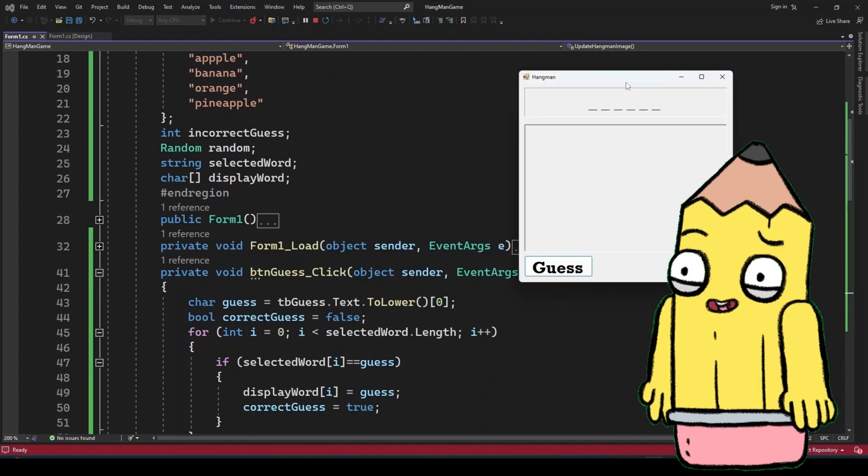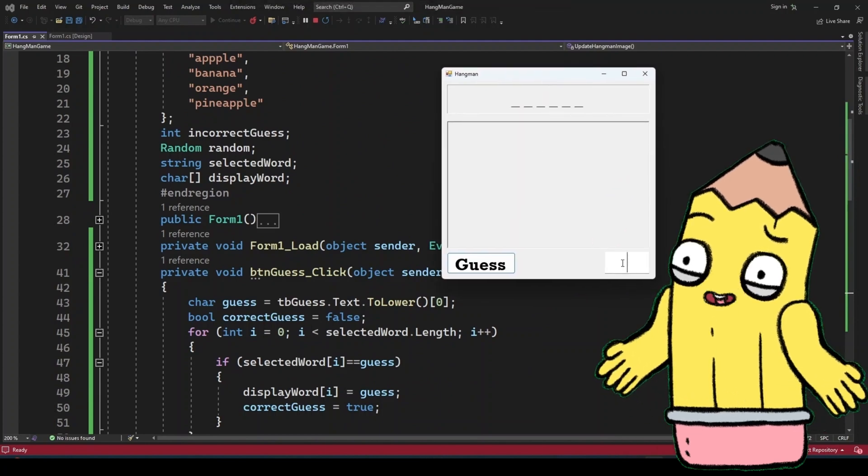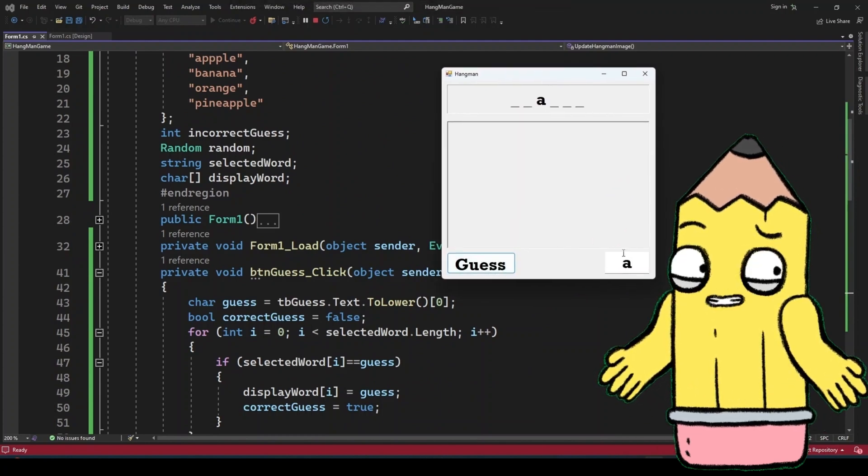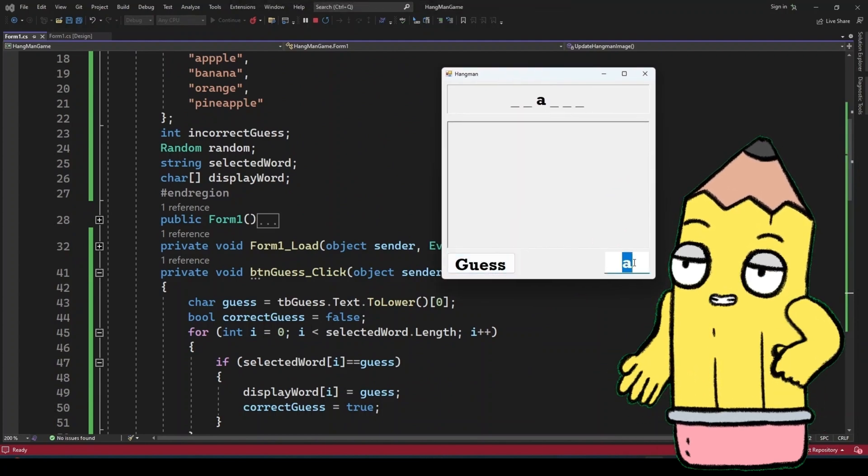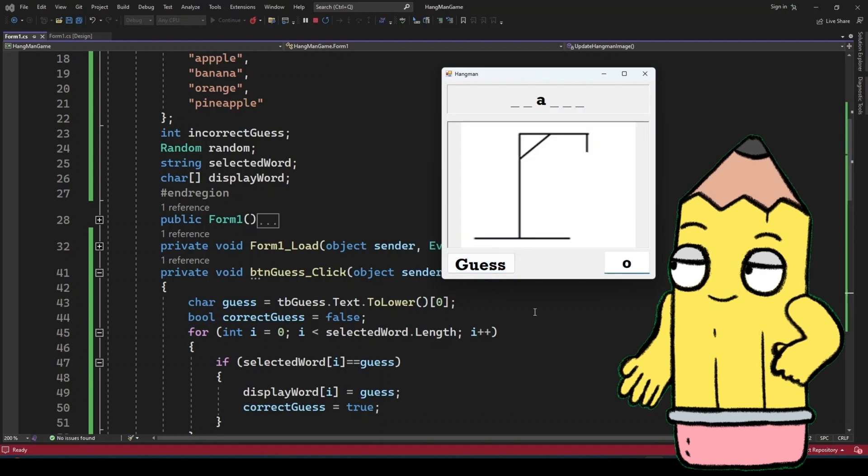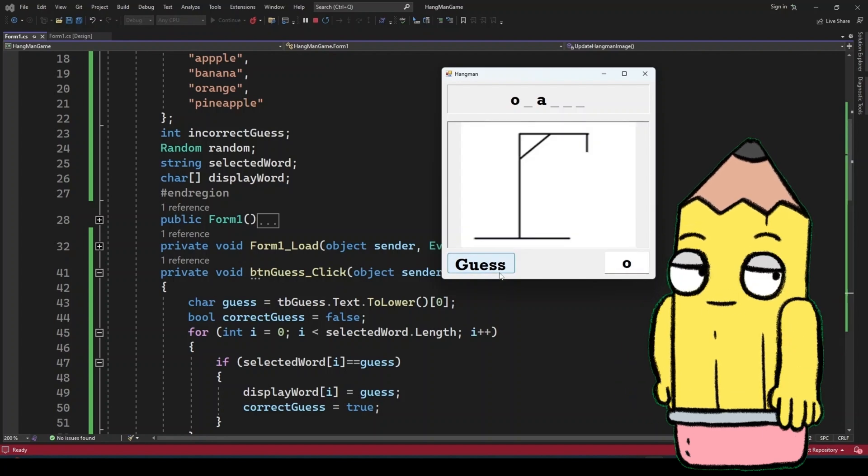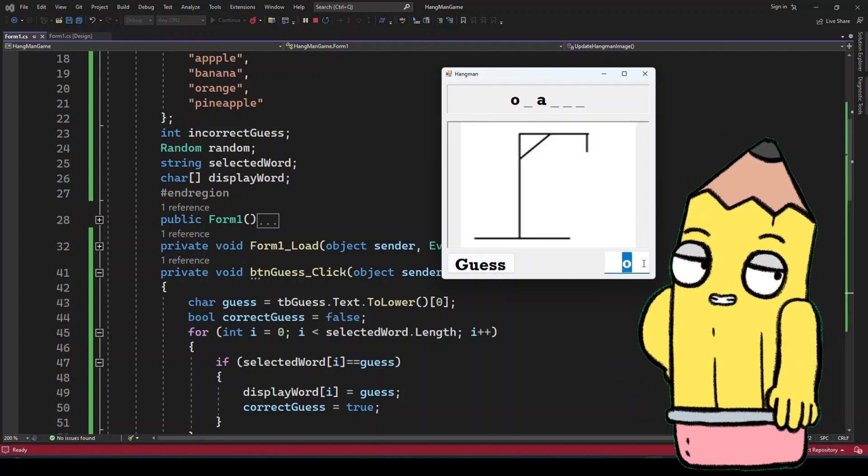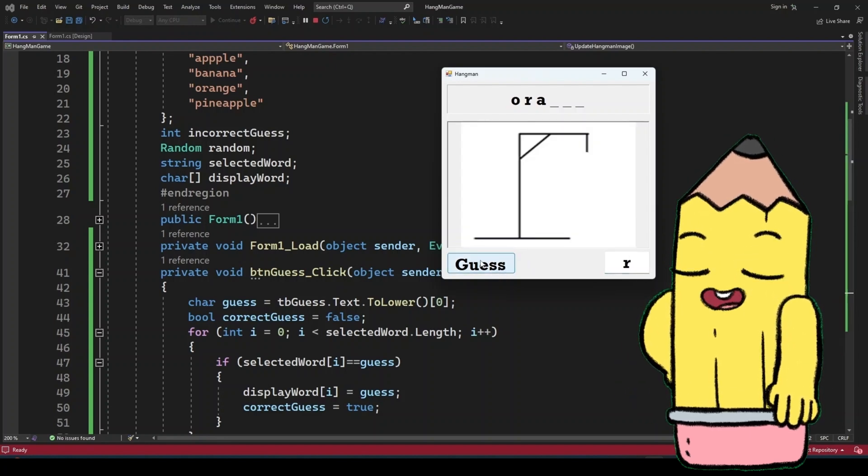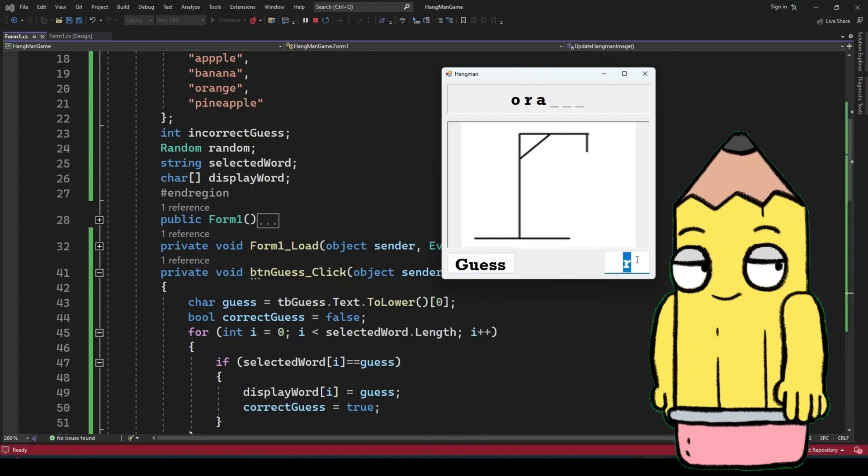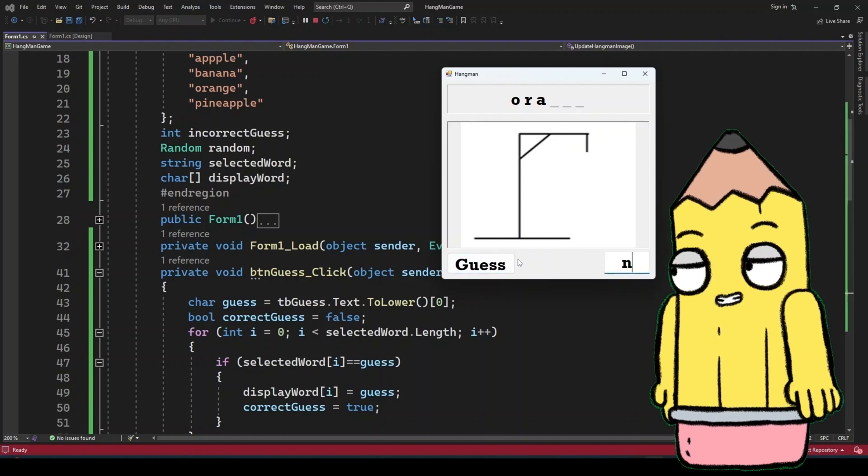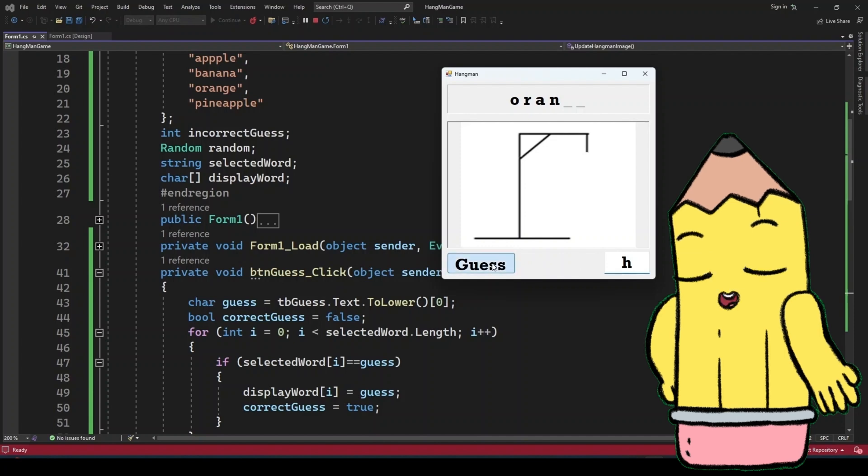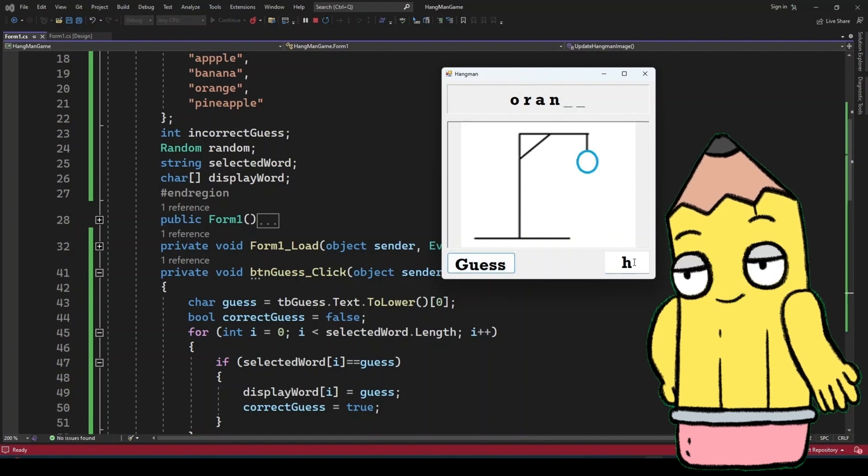With the basic game in place, you're in a fantastic position to customize and expand. Here are a few ideas. Add more words. Expand your word list to include more categories or difficulty levels. Hints. Implement a hint system where the player can get a clue at the cost of an extra incorrect guess.